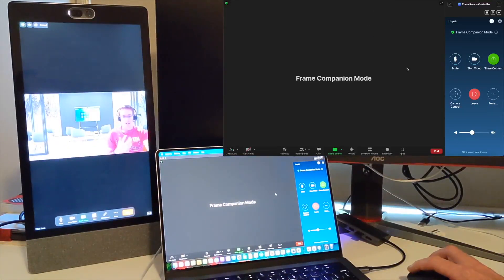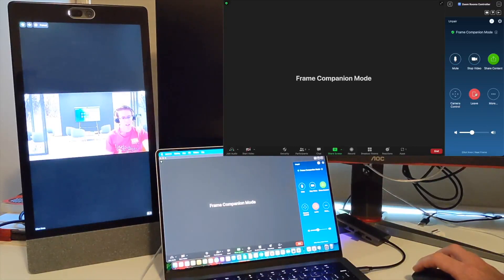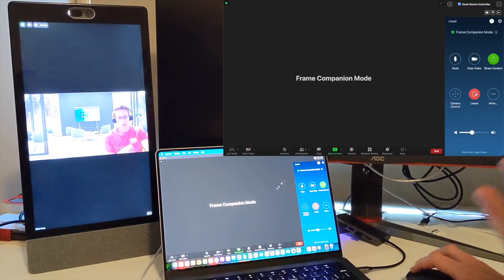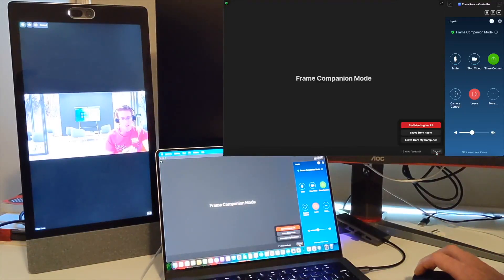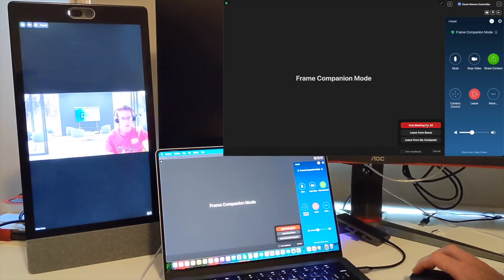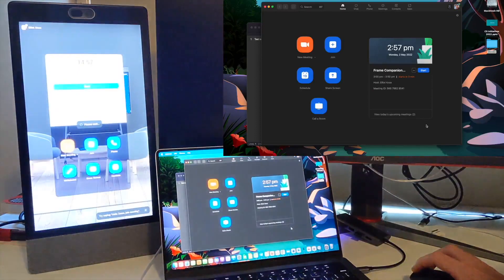The end or leave function - remember this is controlling the frame. If I click leave, that will just make the frame leave the meeting, which is cool. You might want to do that and it'll leave my laptop in the meeting. But if I want to end the meeting for everyone, I can use the controls here on my laptop. I can leave from the room, leave from my computer, or end the meeting for all, which I'll just do now.